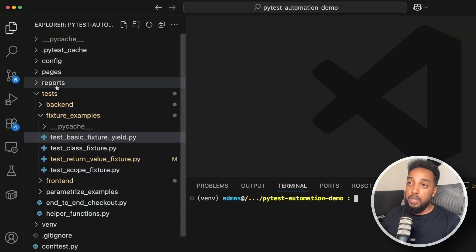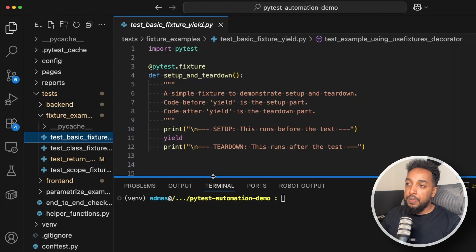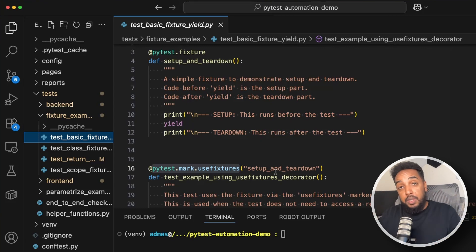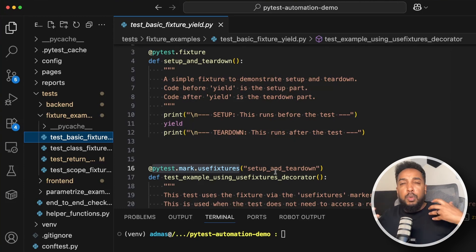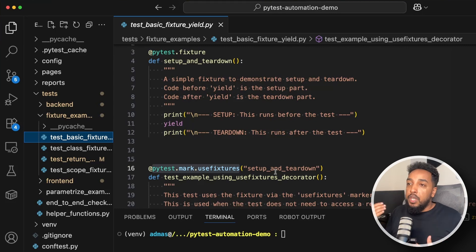Let's jump into VS Code. We'll start with the basic fixture yield. The main use case for a fixture is setup and teardown. Setup means preparing something for your test; teardown is cleaning up after the test is done. For example, you might create a database connection before your tests run, then close it after.